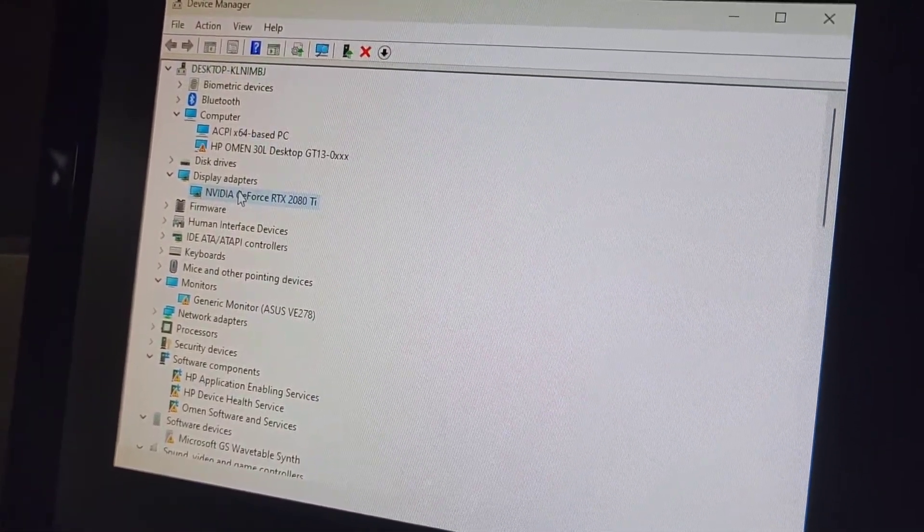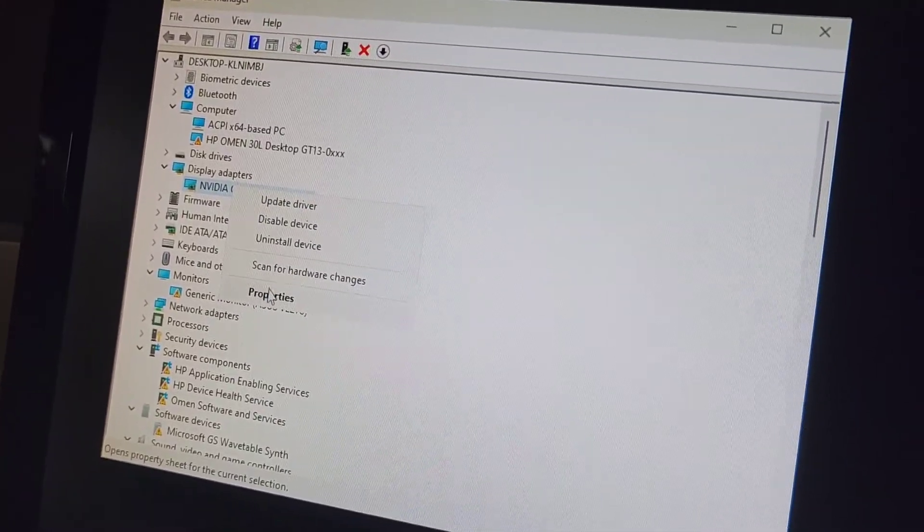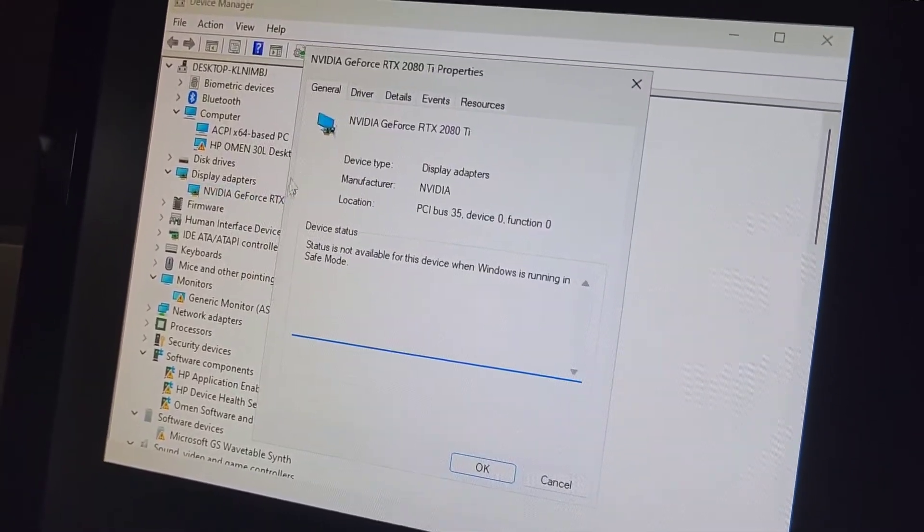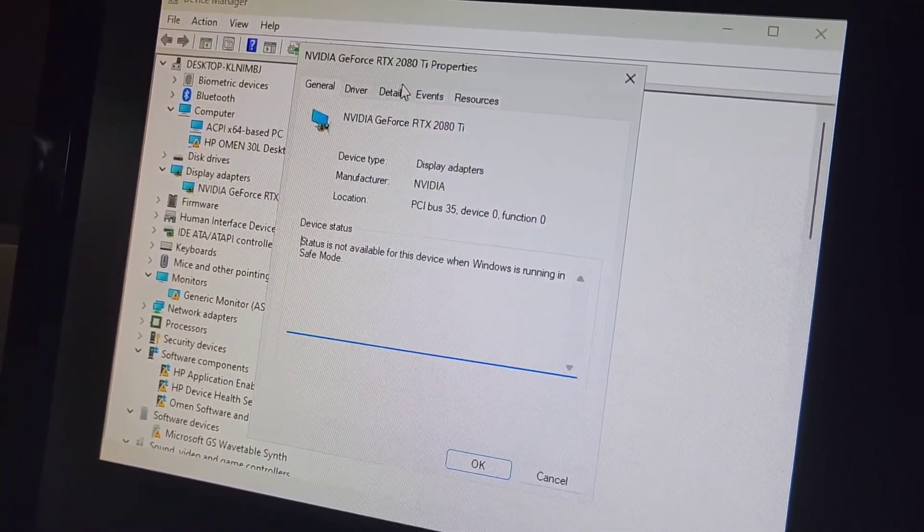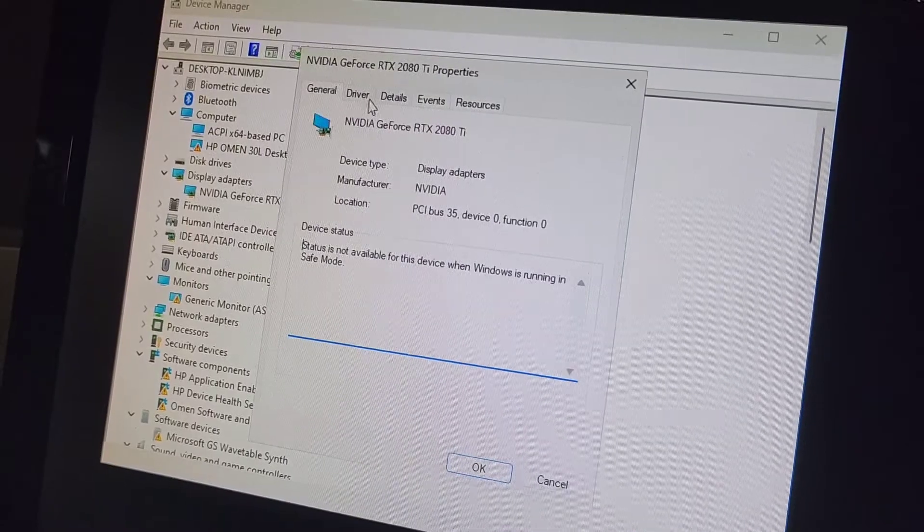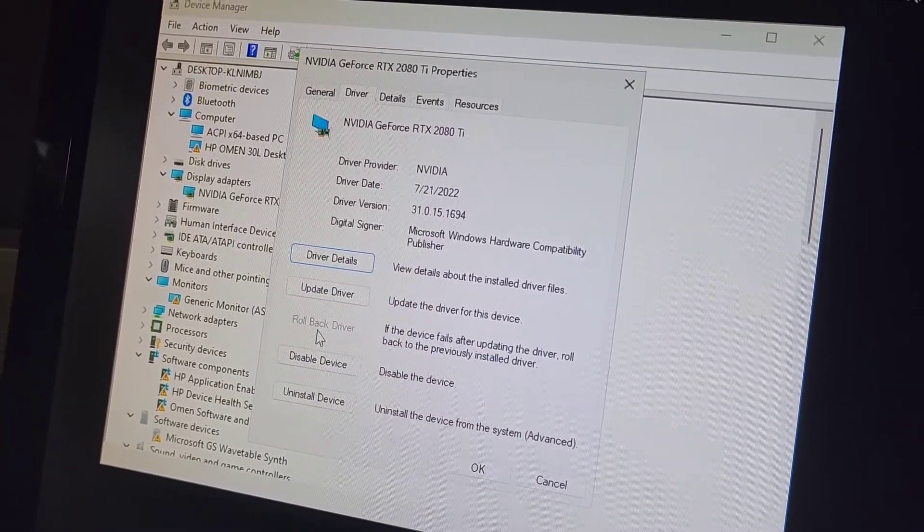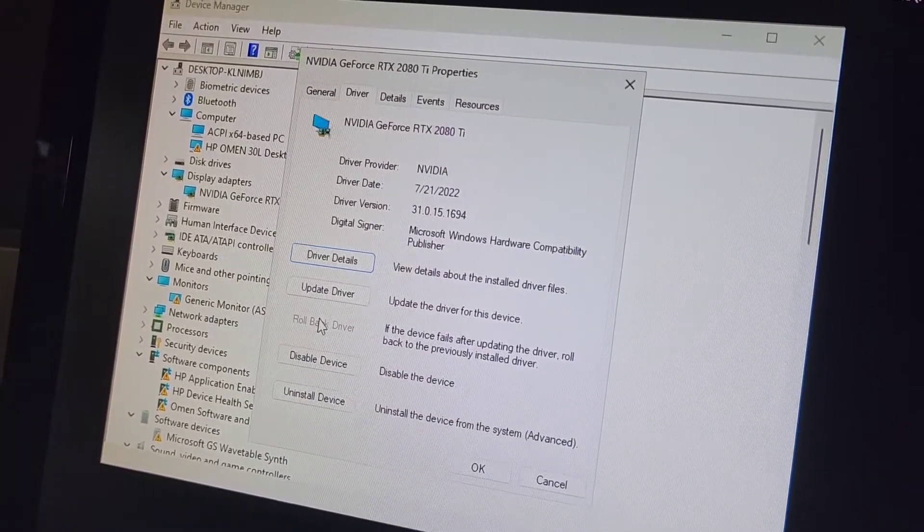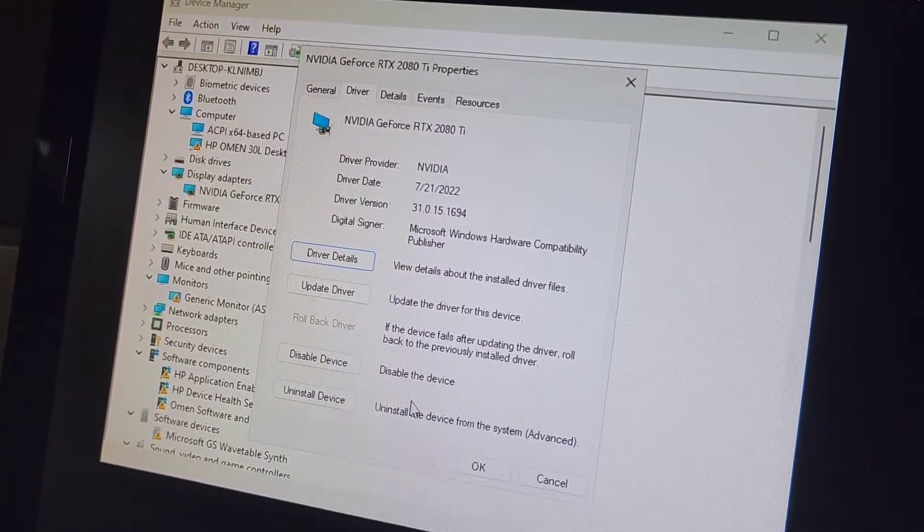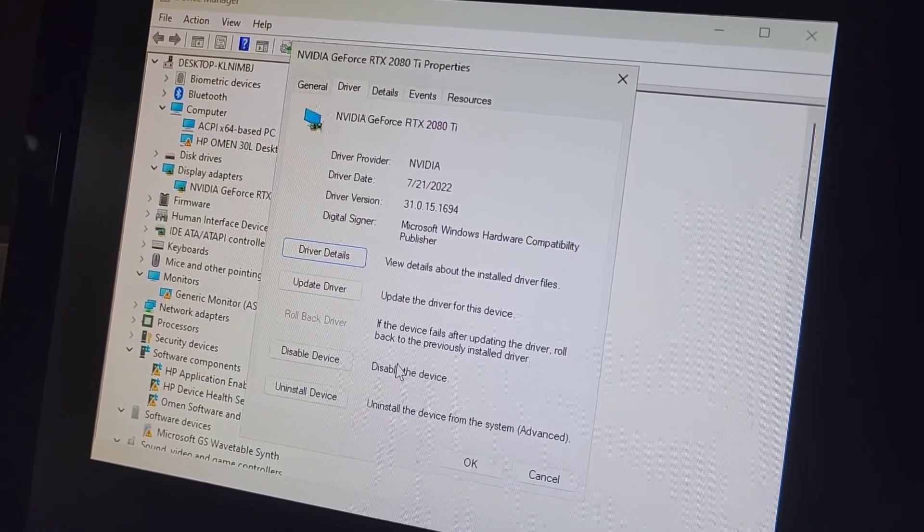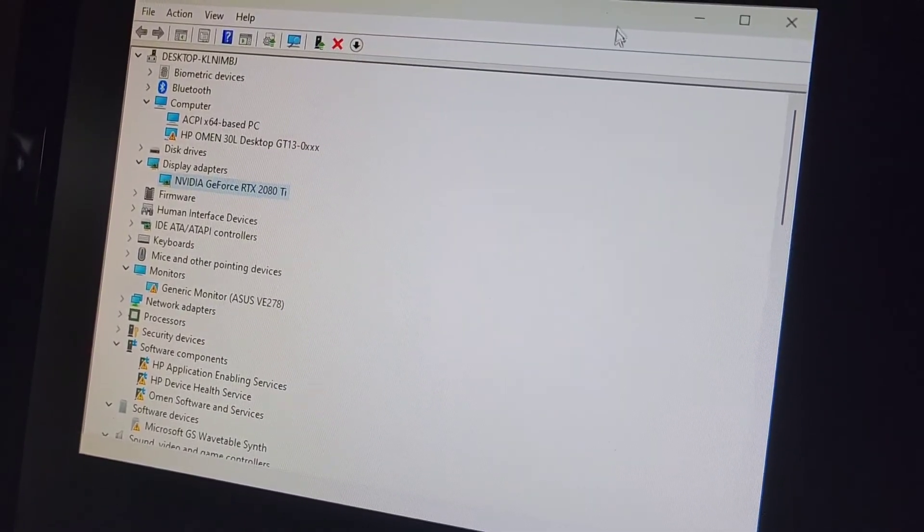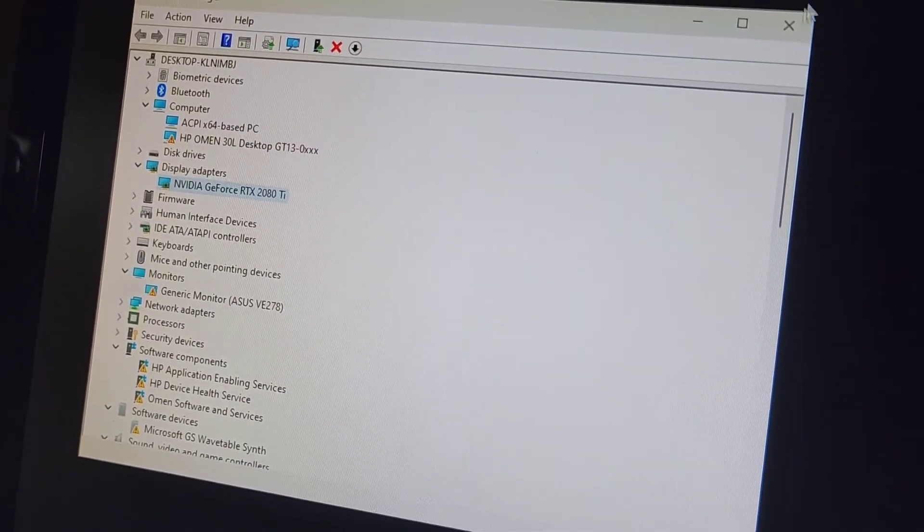You'll see whatever your video card is, right click that. Go to properties, go to driver here, and then click roll back. And then just give whatever reason you want, and you can roll back the driver. Once that's done, you just restart the computer, and you should be good to go.